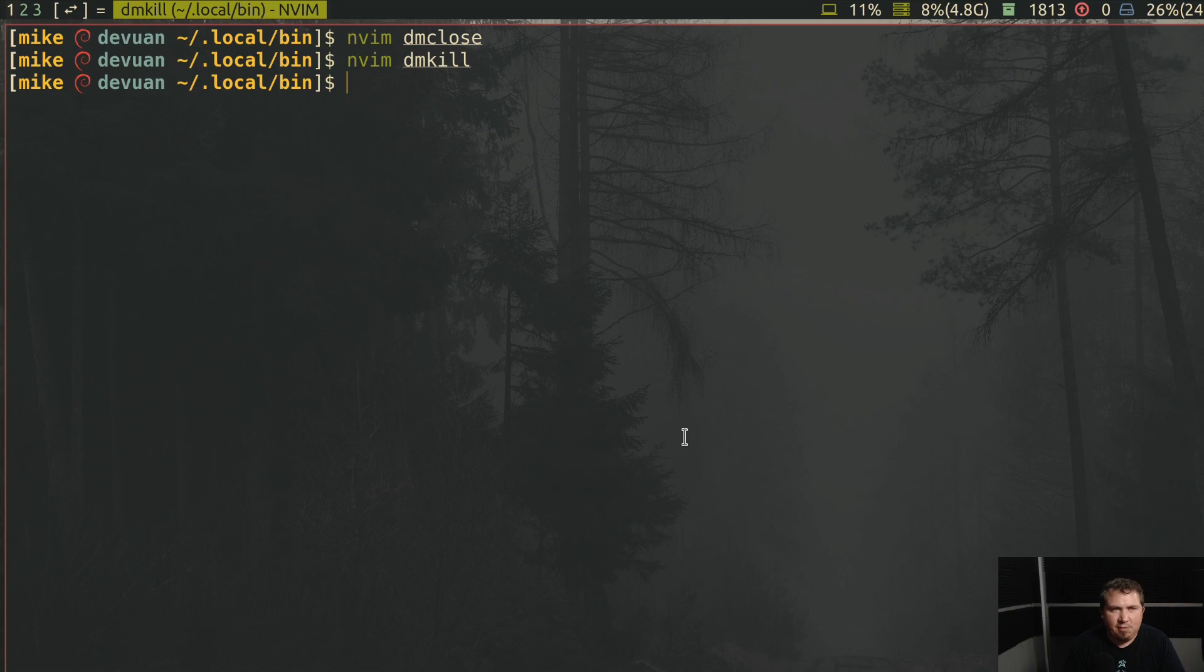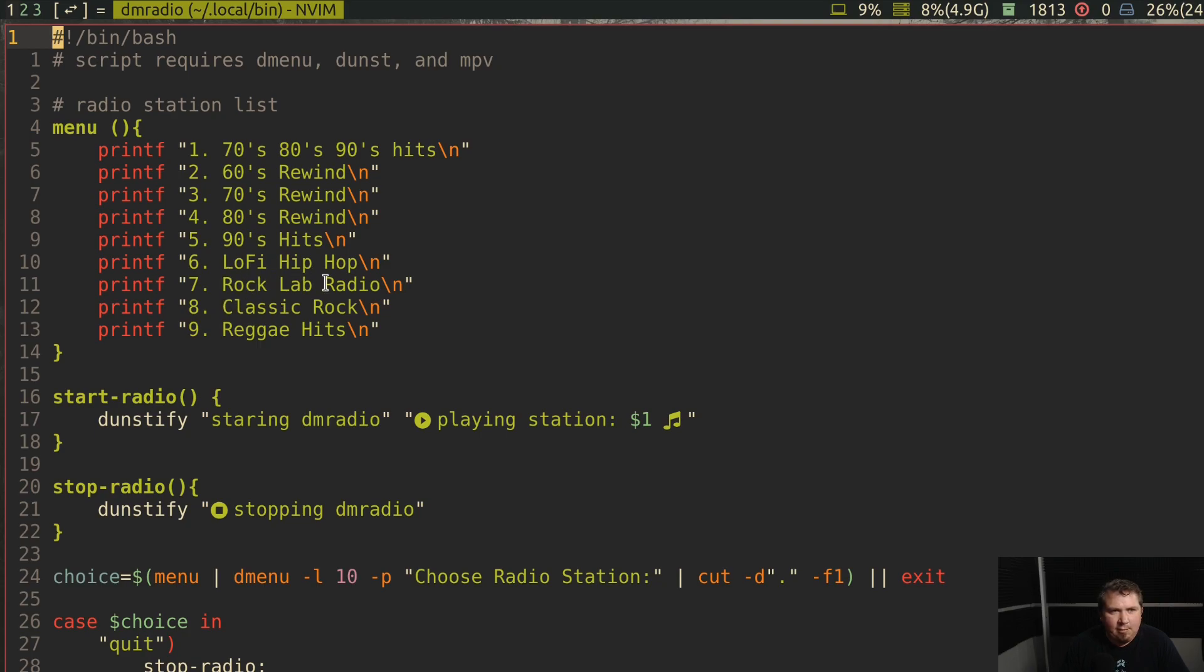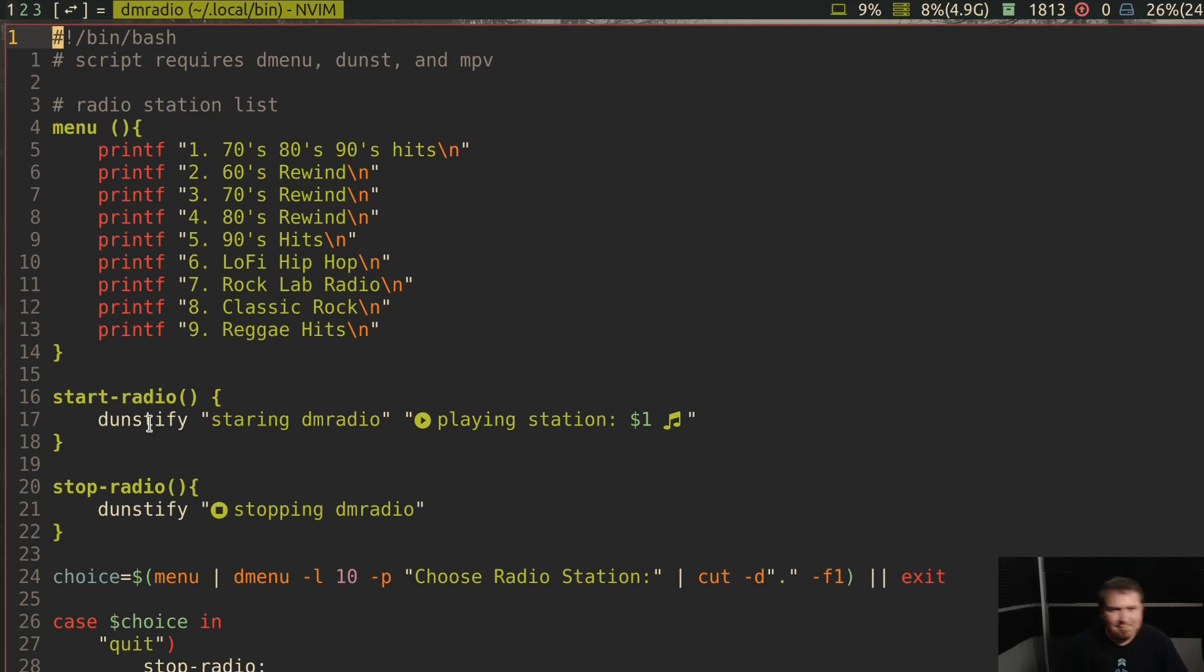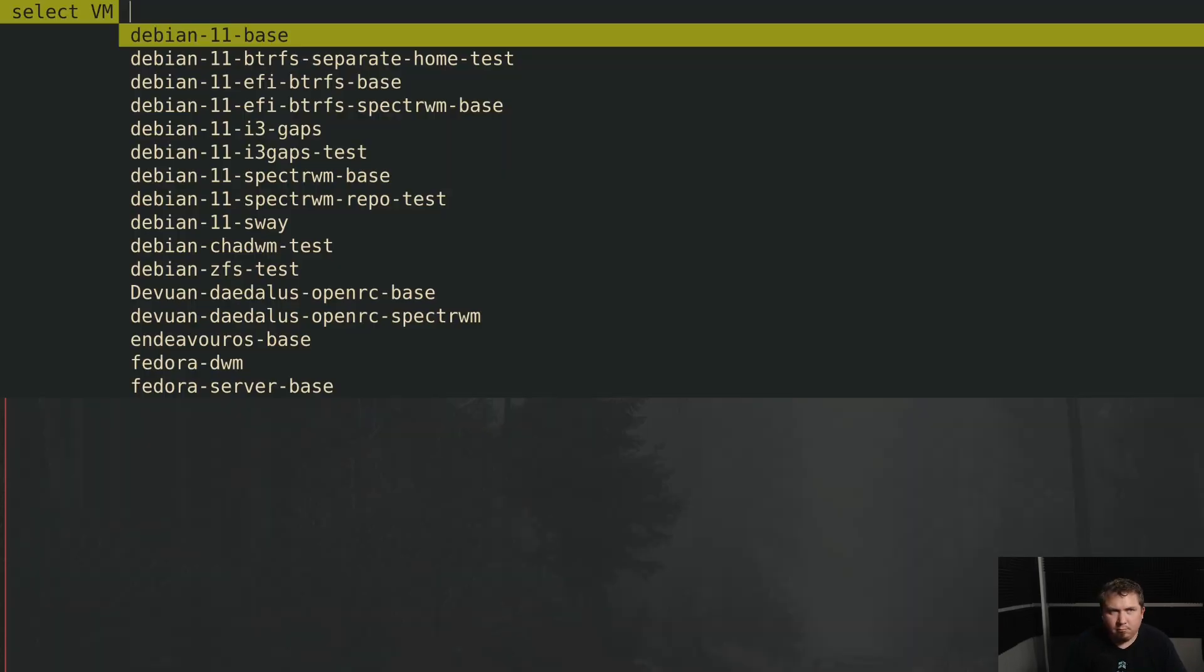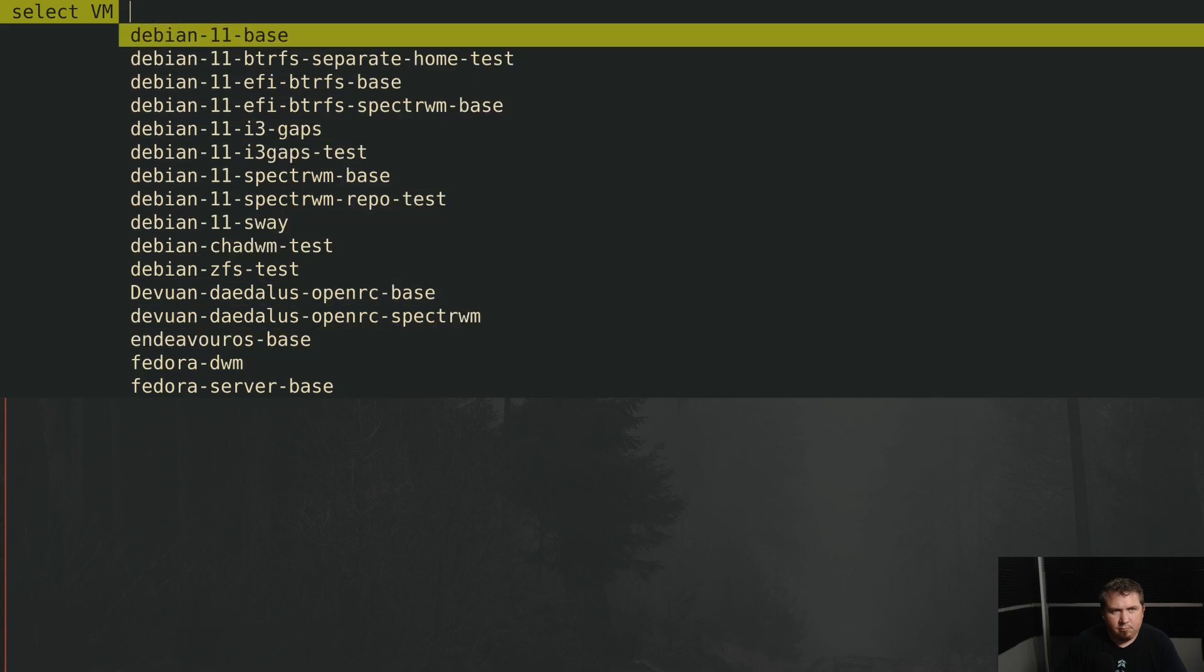So here is DM radio. Now it prints out a menu and gives me 70s, 80s, 90s hits, 60s rewind, 70s rewind, 80s rewind, 90s hits, lo-fi hip-hop, rock lab radio, classic rock and reggae hits. It's something for everyone, I guess. Now I've decided to save the best for last.